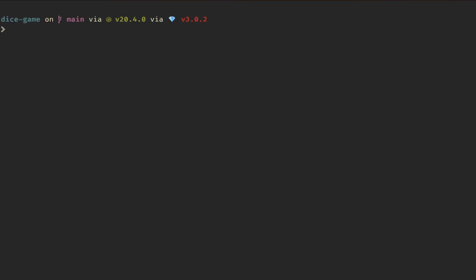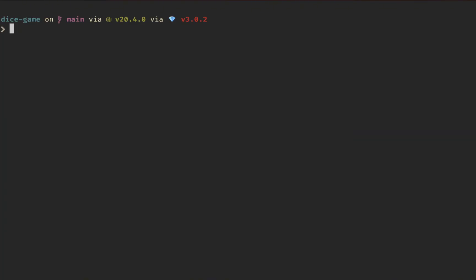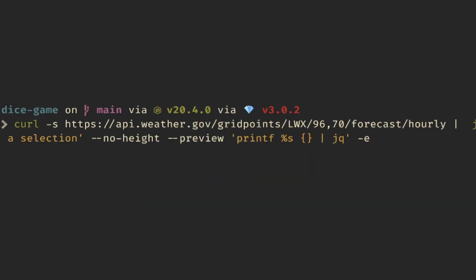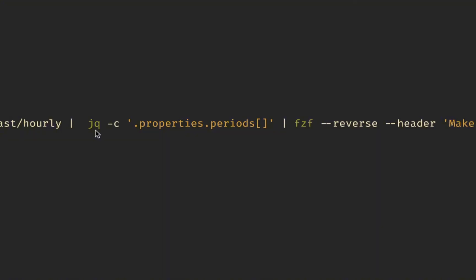Now for the really cool stuff: I want to take a curl command, get some weather data, run it through jq to parse it, then pass it into FZF to filter it — and also have a preview window. I'll autocomplete this command and leave a link to a gist in the description. The first part is a curl with the `-s` flag, which suppresses the network traffic output. We hit a weather API and get back some JSON.